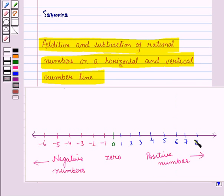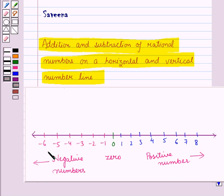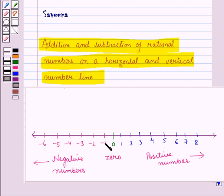Now, we know that on a number line, we have positive numbers on the right side of zero and negative numbers on the left side of zero. So, a number line consists of positive numbers, negative numbers, and zero. To show addition and subtraction on a number line, we always start from zero.